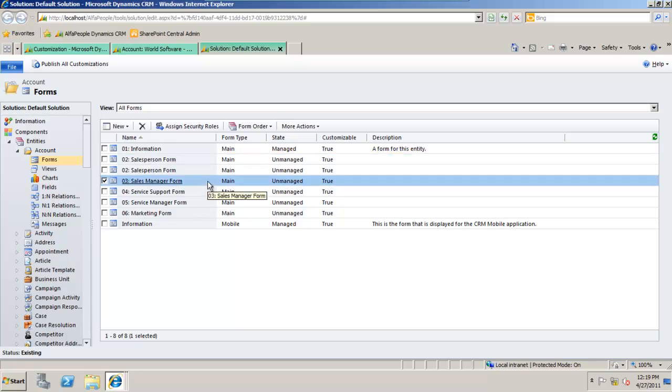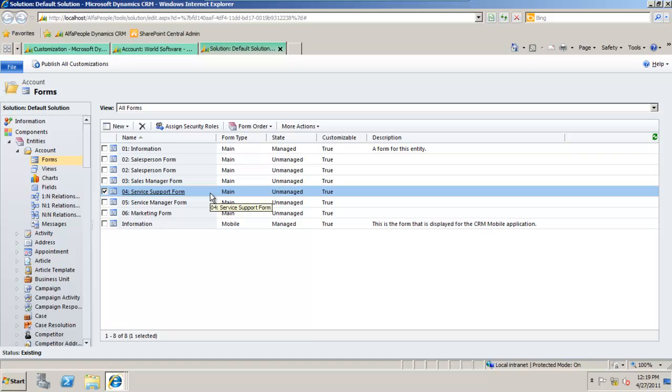The sales manager may wish to see more of a high-end overview of sales information, so we have the sales manager form there.